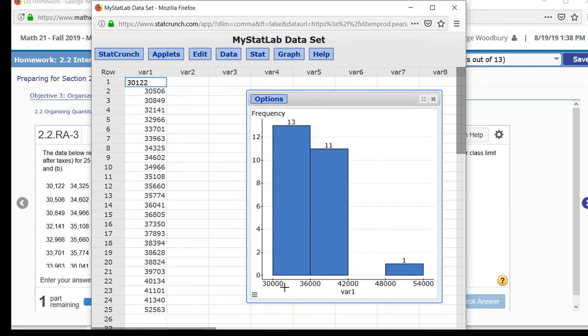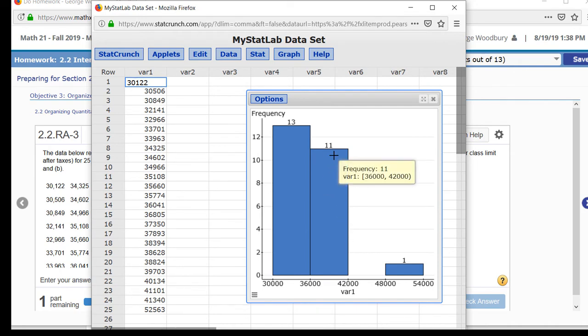So the first bar goes from 30,000 to 36,000 and has a frequency of 13. The second class goes from 36,000 to 42,000 with a height of 11. From 42,000 to 48,000 there are no values, and then finally from 48,000 to 54,000 there's 1.